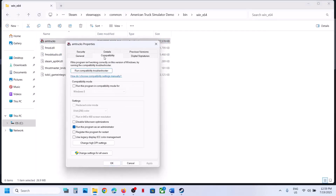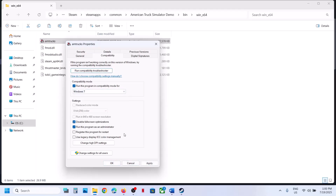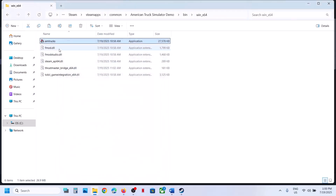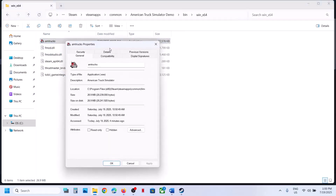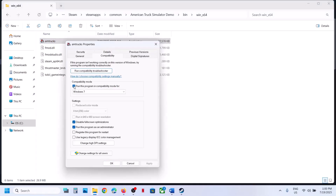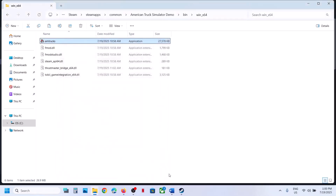Still not working. You can also try Windows 7 compatibility mode — hit Apply, click OK, and launch the game. You can also try disabling full screen optimization, hit Apply, click OK, and launch the game. If none of these work, uncheck all those boxes, hit Apply, click OK, and follow the next step.